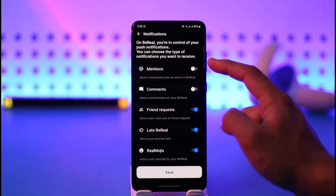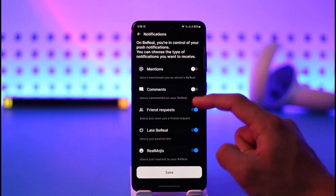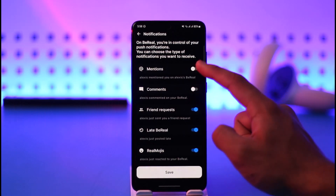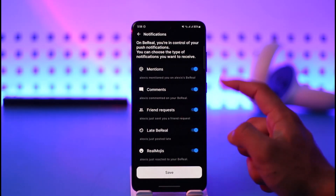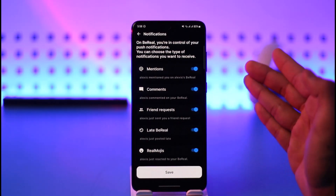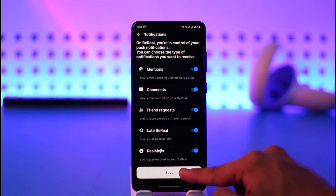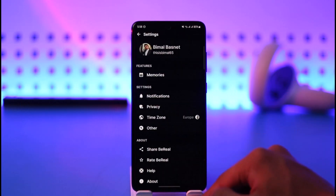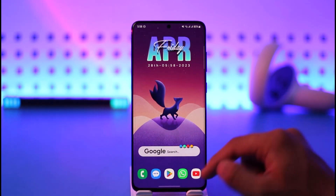When a notification option is highlighted in blue, it means it's turned on. Make sure to turn on notifications for any of the notifications you want to receive, then tap Save.